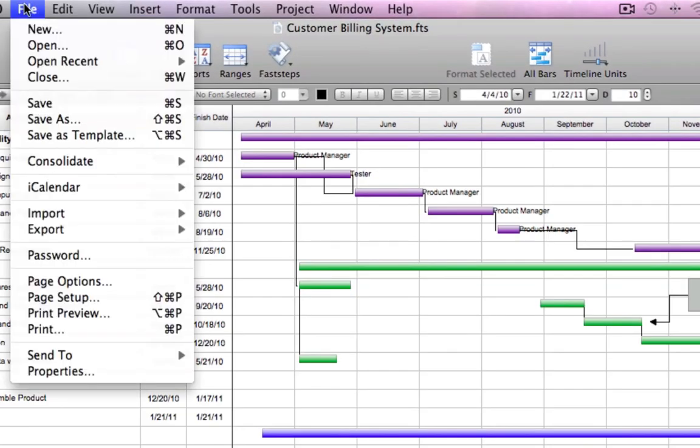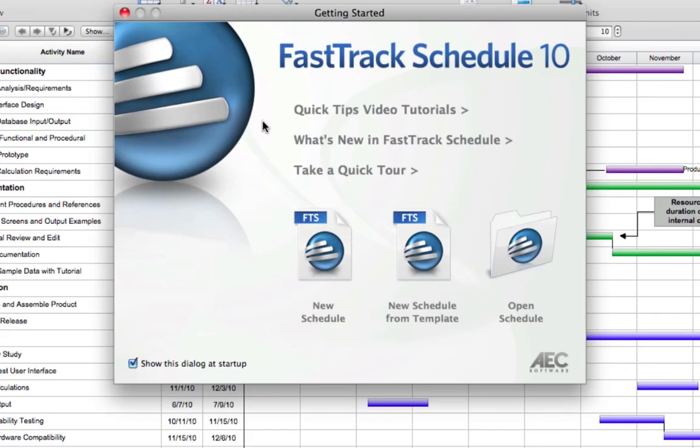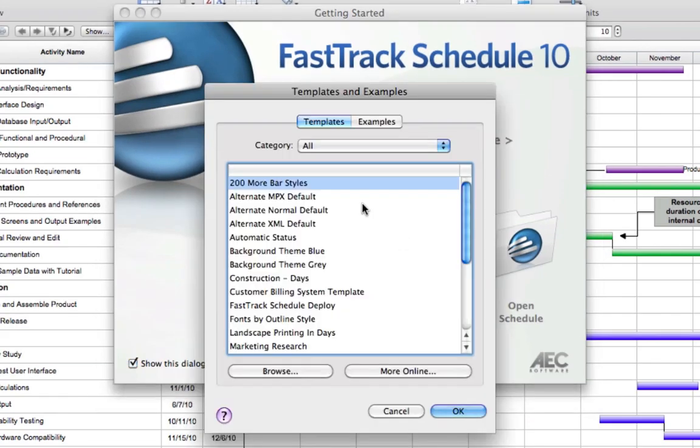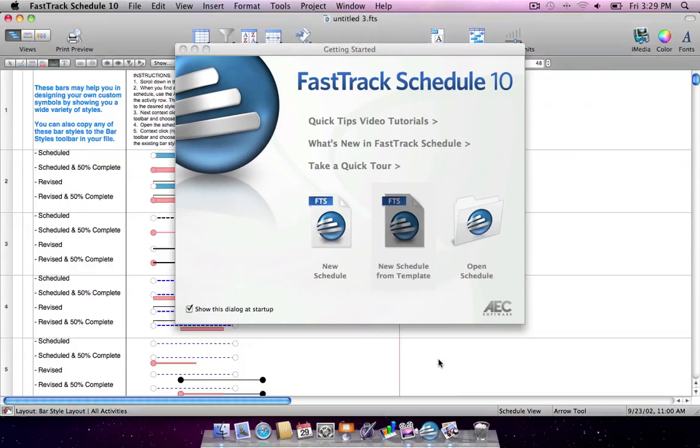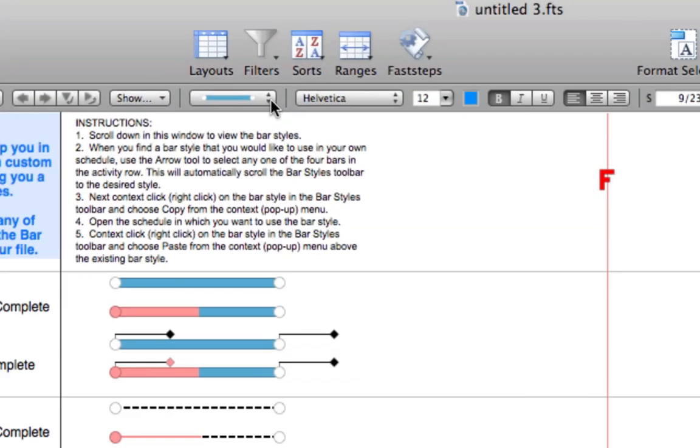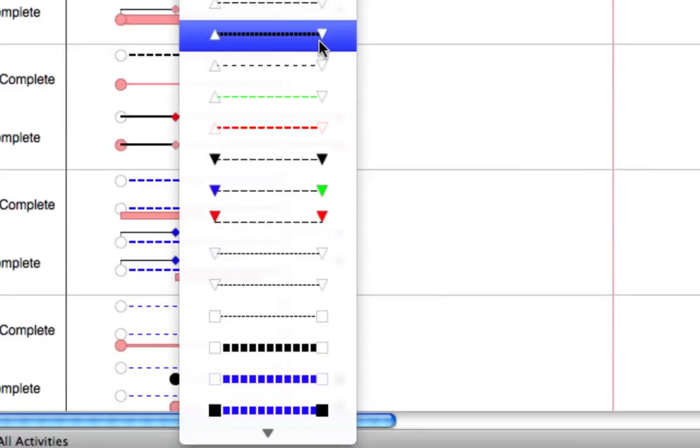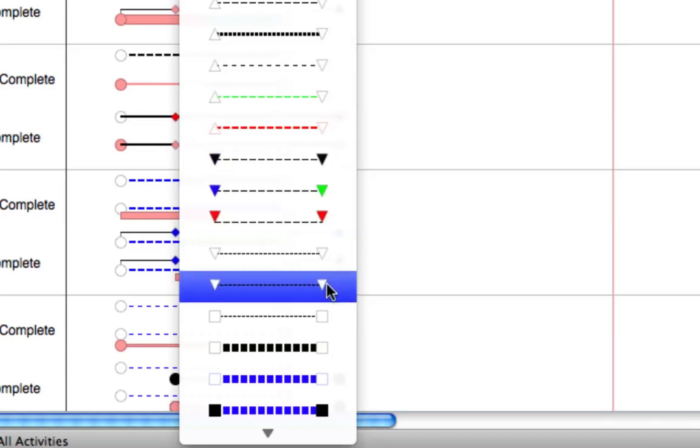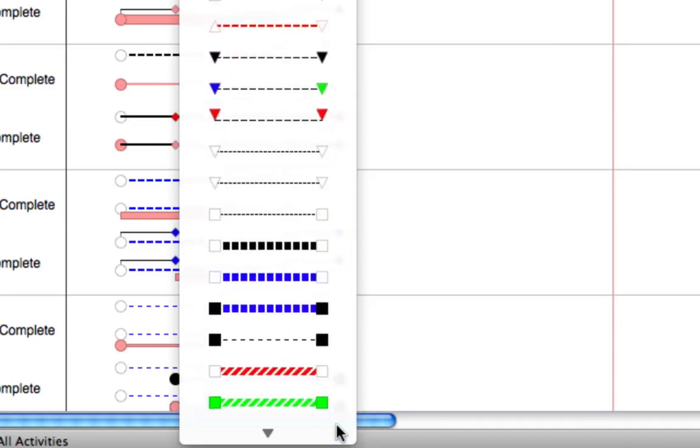Included with FastTrack Schedule is a template with hundreds of bar styles available for your use. The file can be found within templates. Open the file and scroll through the many predefined bar styles. If you find a style that you like, just copy and paste it in your own schedules.